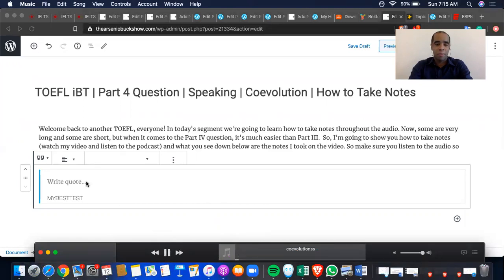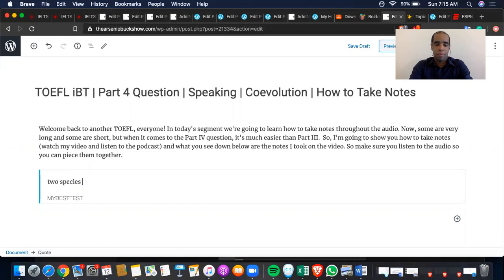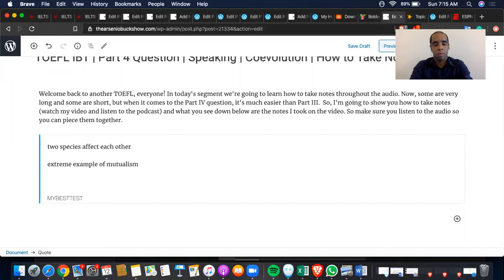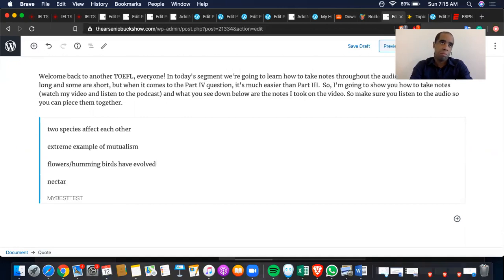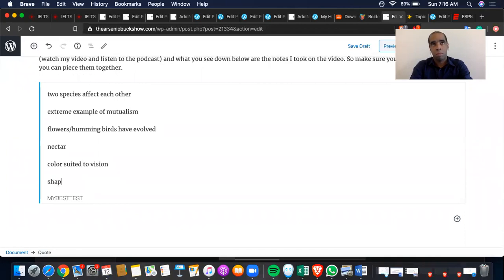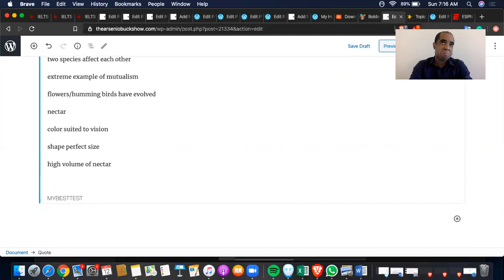It happens when two species reciprocally affect each other's evolution. In fact, Co-Evolution is an extreme example of mutualism. For example, honeybirds and bird-pollinating flowers have evolved in a mutualistic relationship. The flower has nectar suited to the bird's diet, the color suited to the bird's vision, and the shape is the perfect size for the bird's beak.